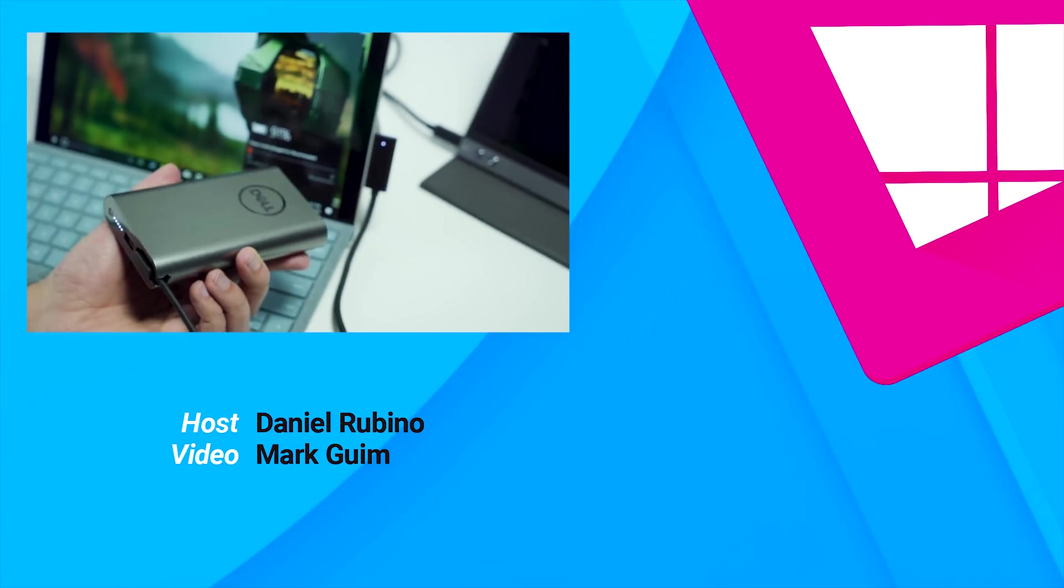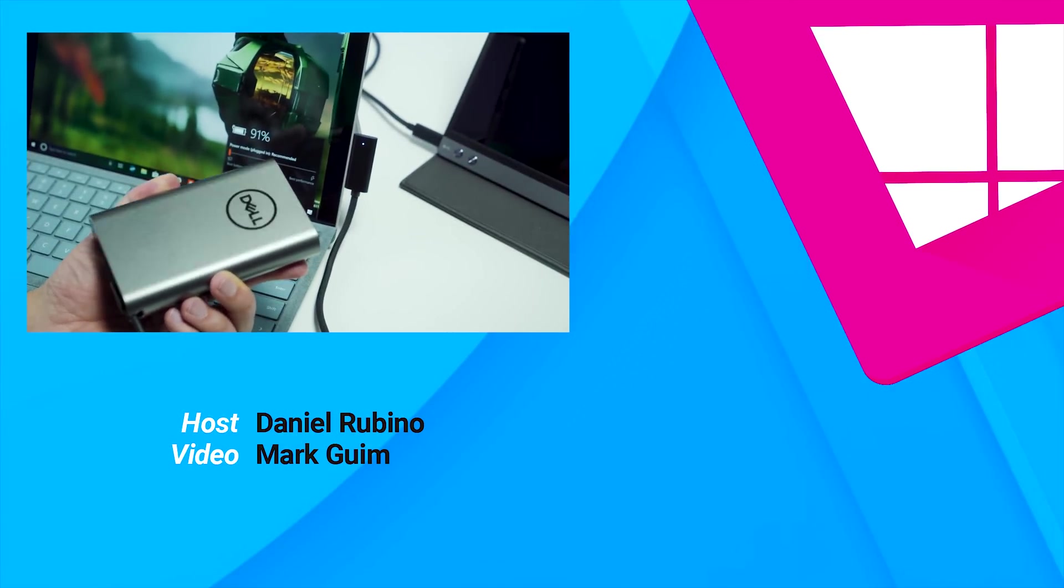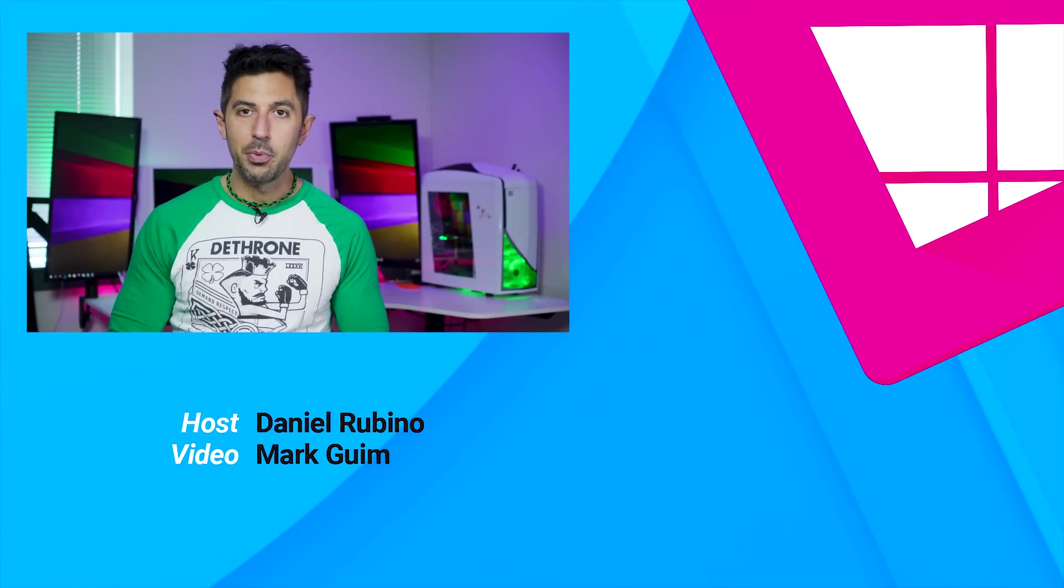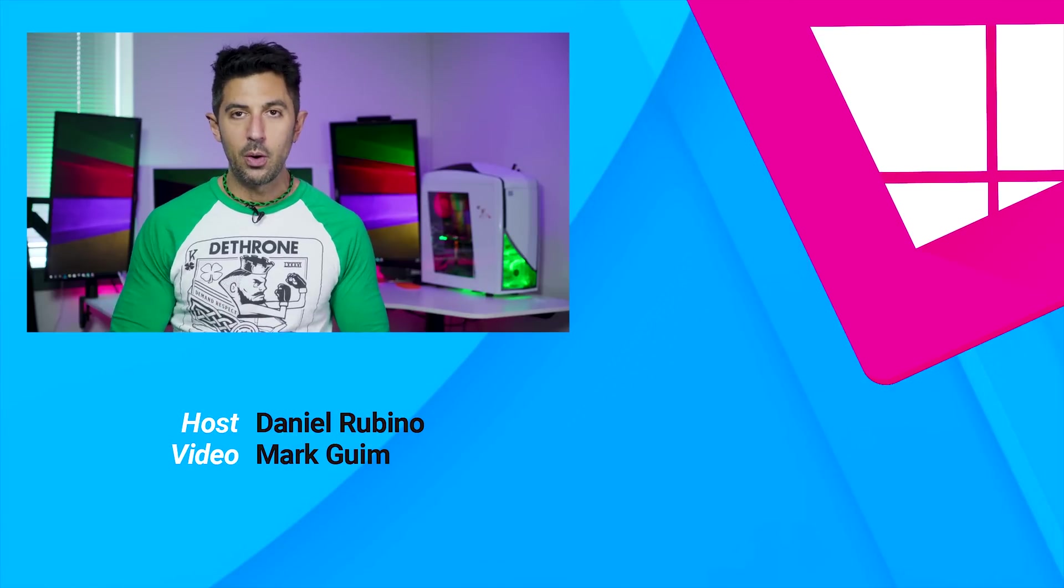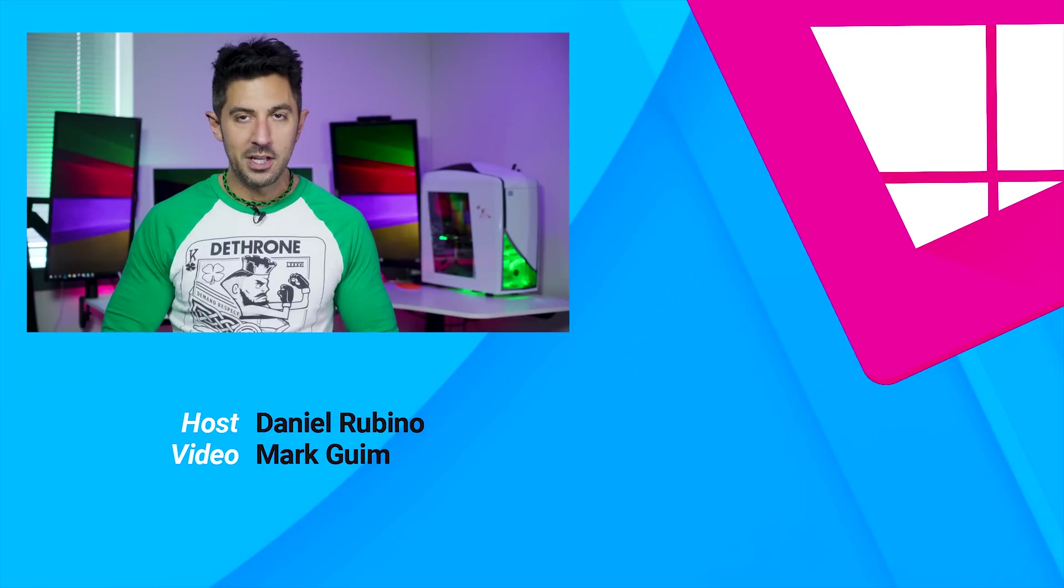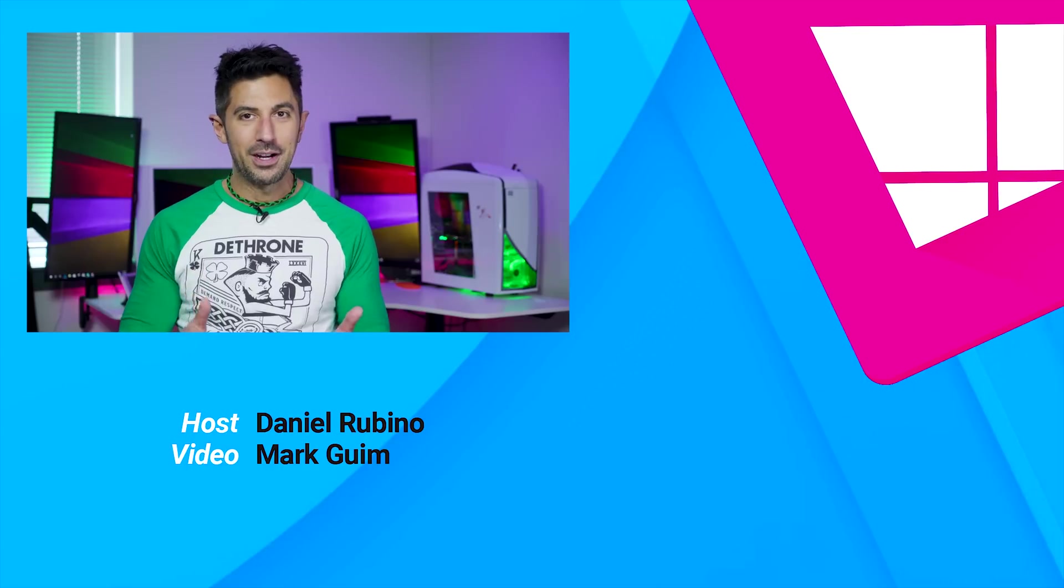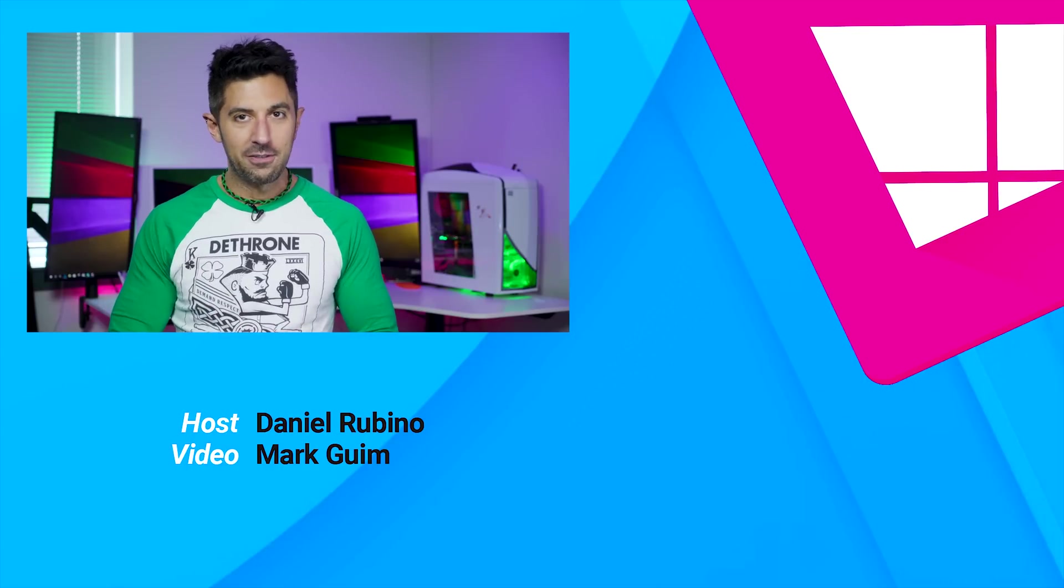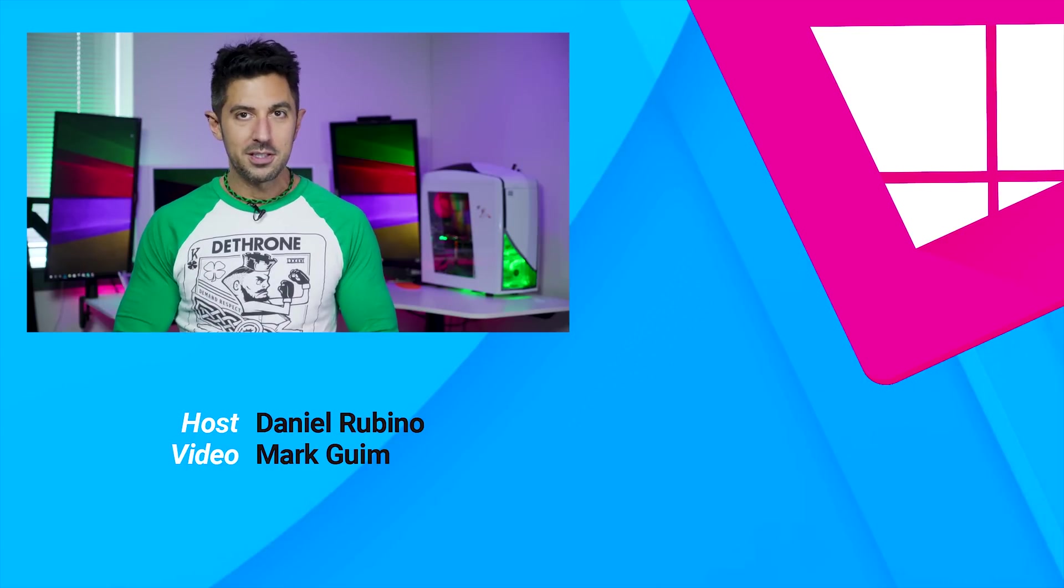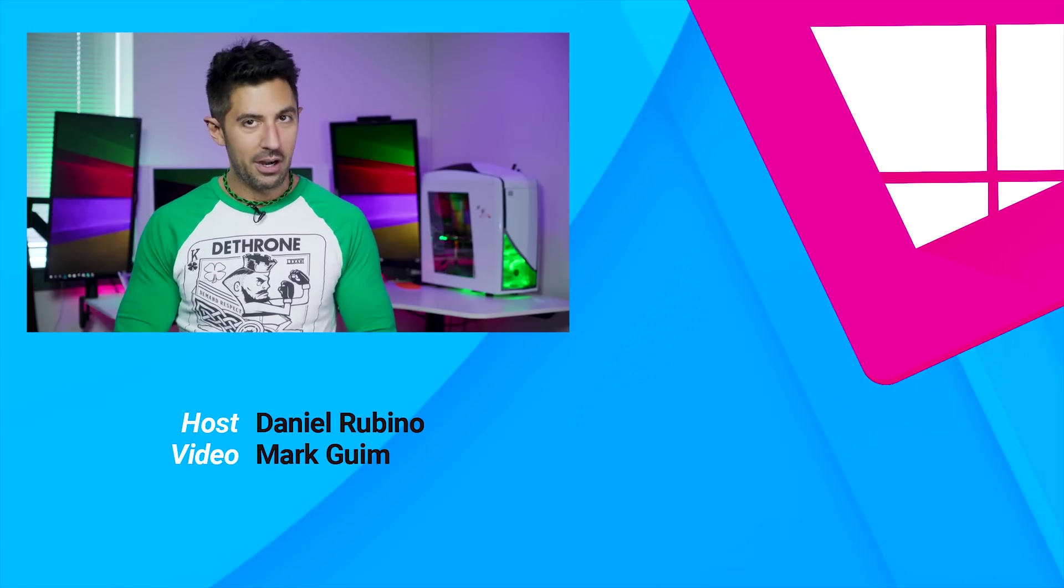So there's a quick look at the new Surface Connect to Type-C adapter, it's now available, and if you have more questions, leave them below. I have a full review written at Windows Central about this device as well, so there's a lot to unpack there. Let me know what you think, though. If you like this video, give us a thumbs up, and don't forget to subscribe. Thanks for watching, take care, everybody.